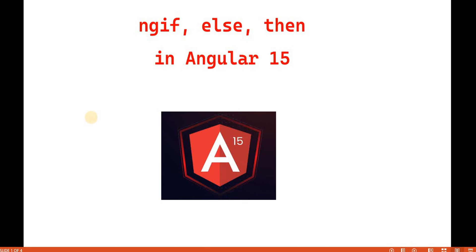Hello everyone. Welcome back to the .NET office. In this video, we are going to discuss about ngIf else and then in Angular 15.